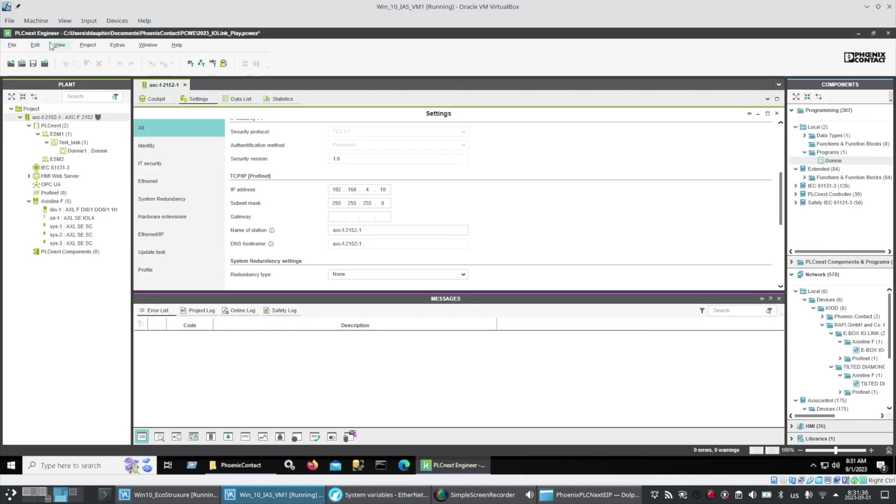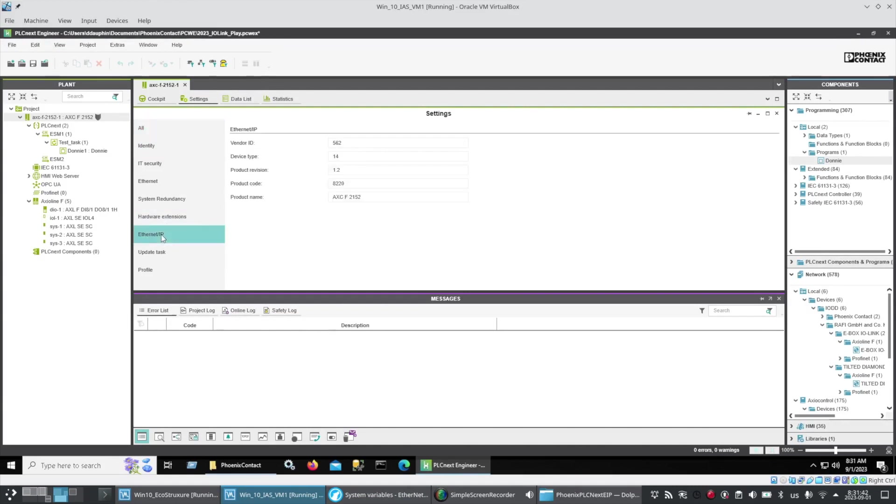Back in PLCnext Engineer, you can see that I've got my IP address of my controller. I've got a project and I'm online with it. Under Ethernet IP there's some vendor device type product revision that you can optionally verify from your master device.